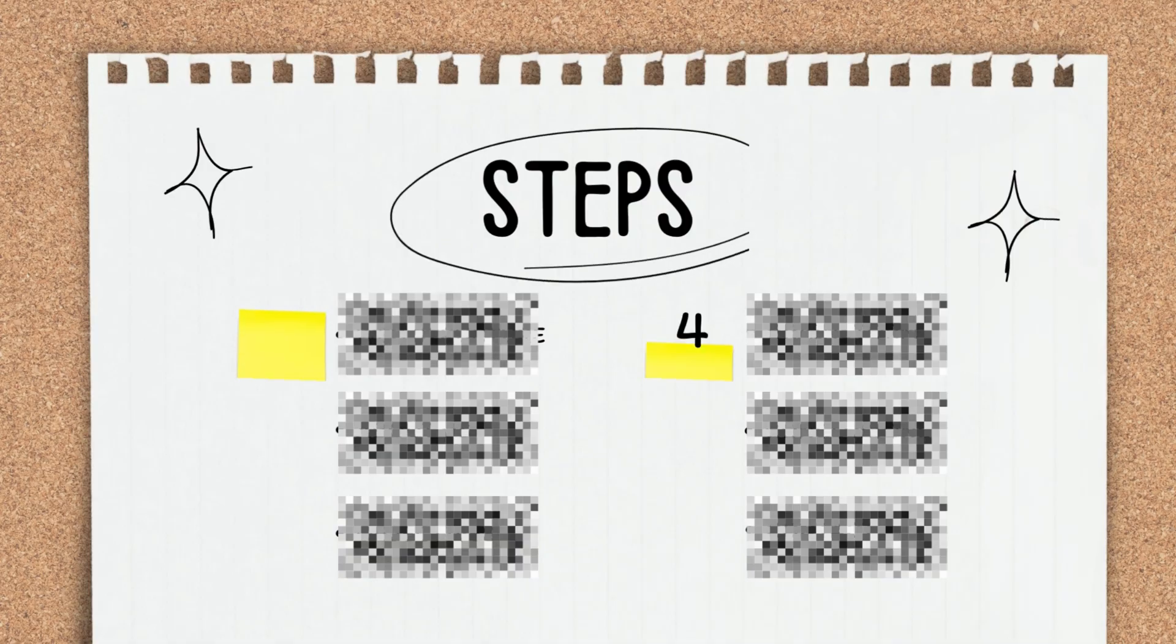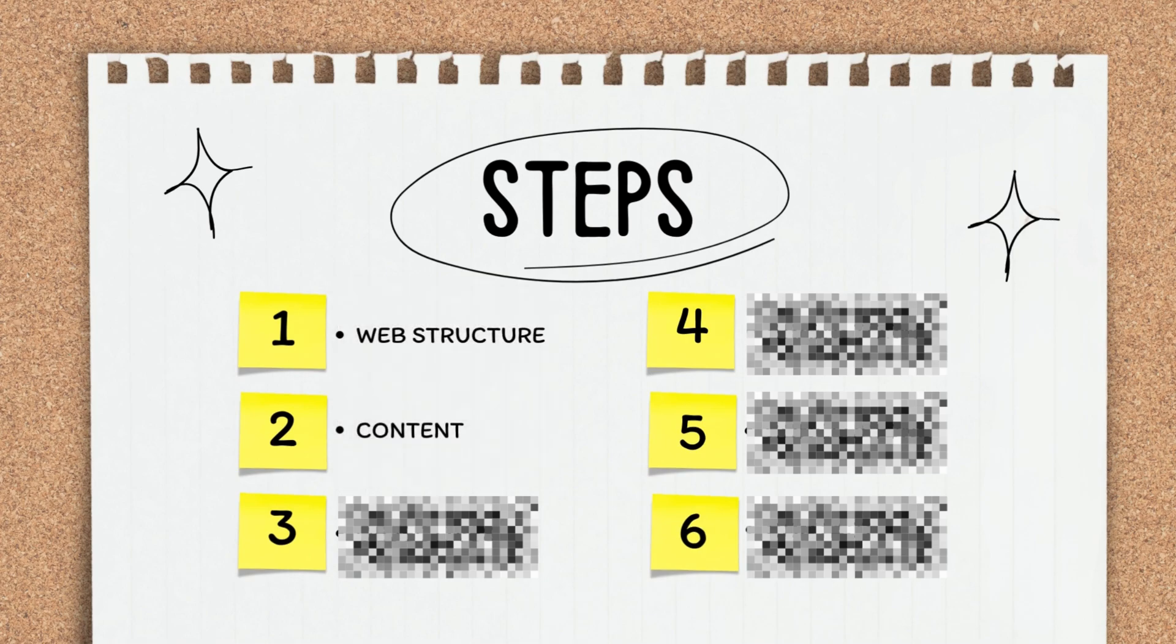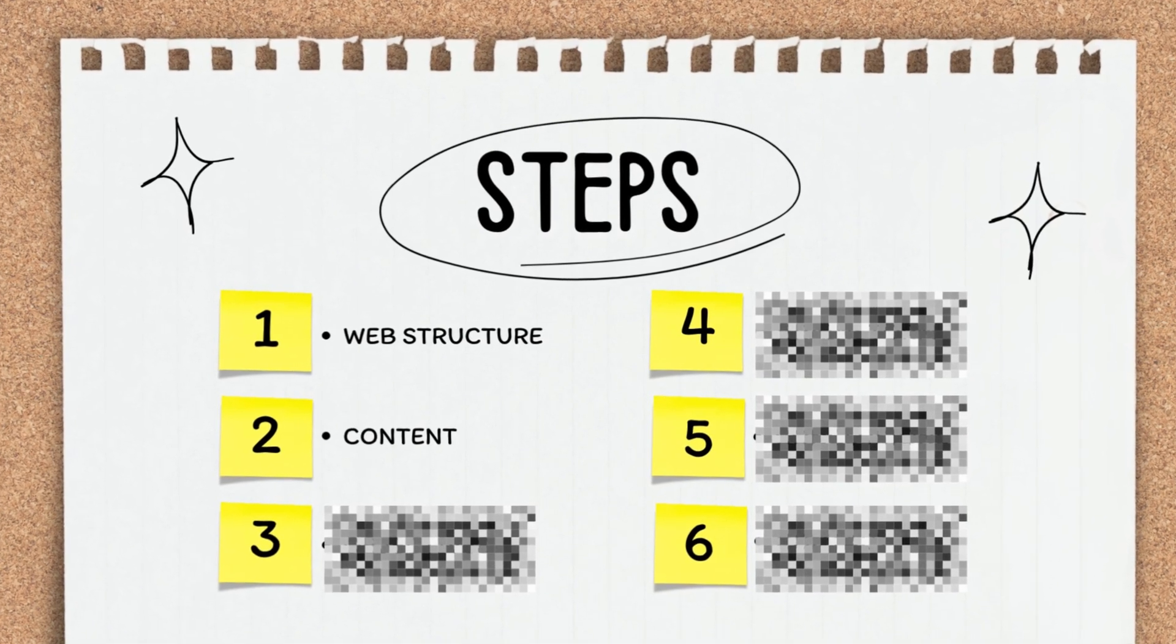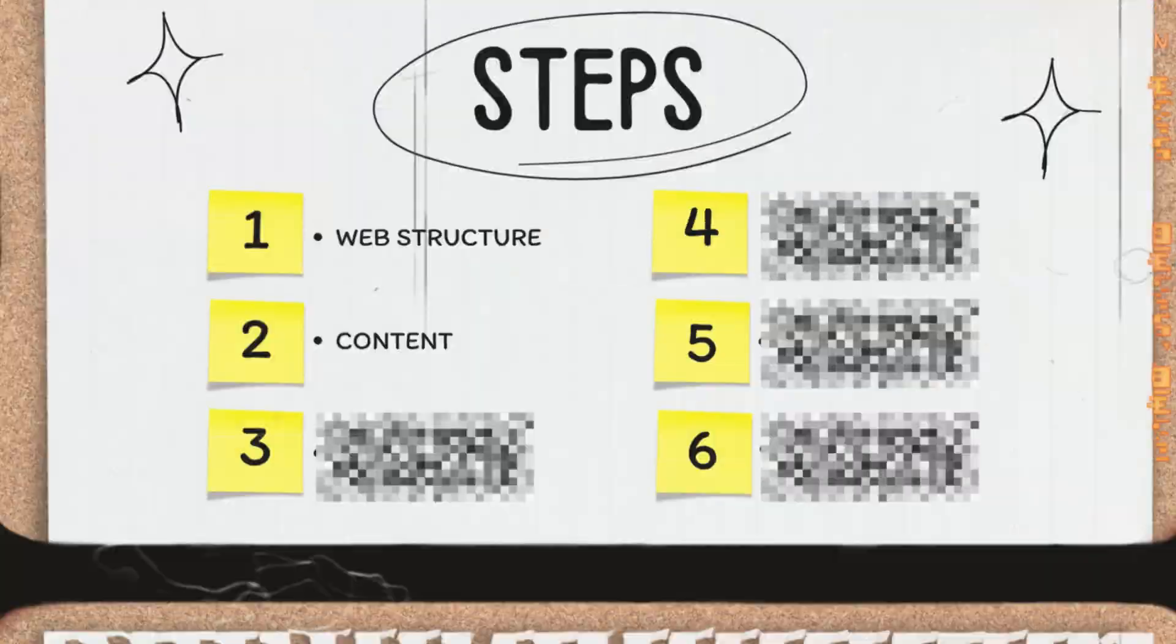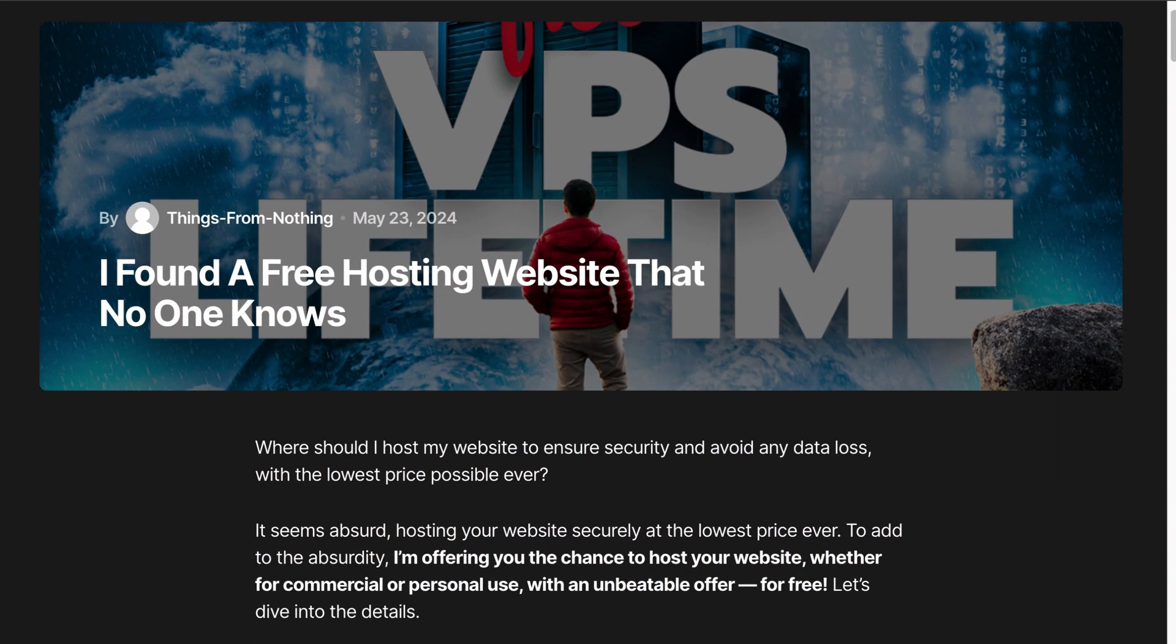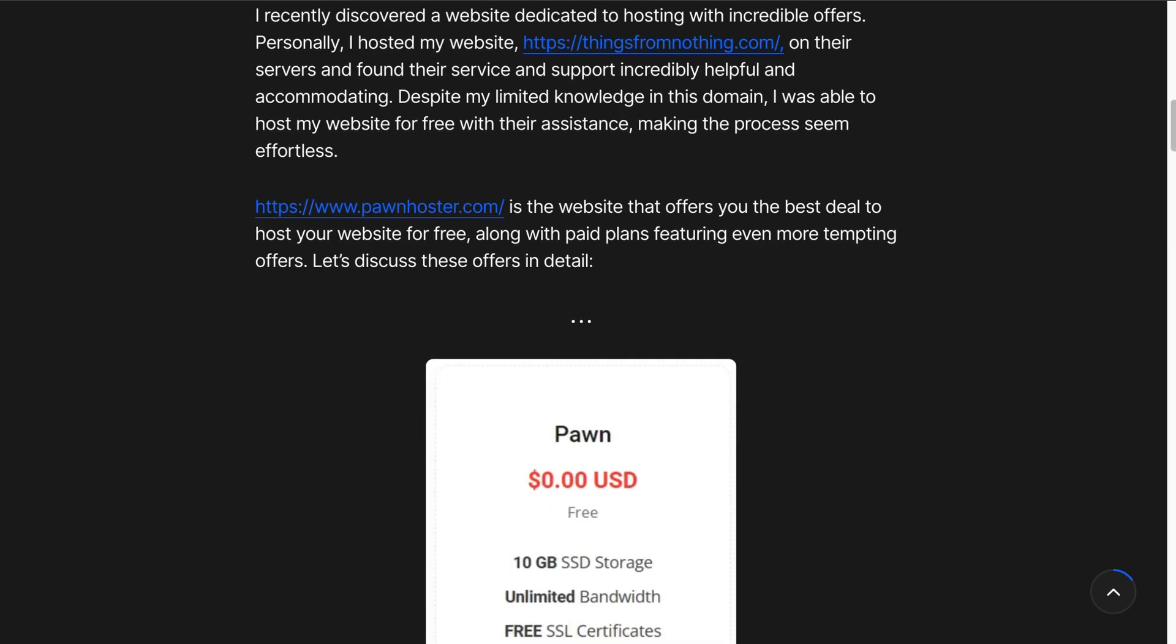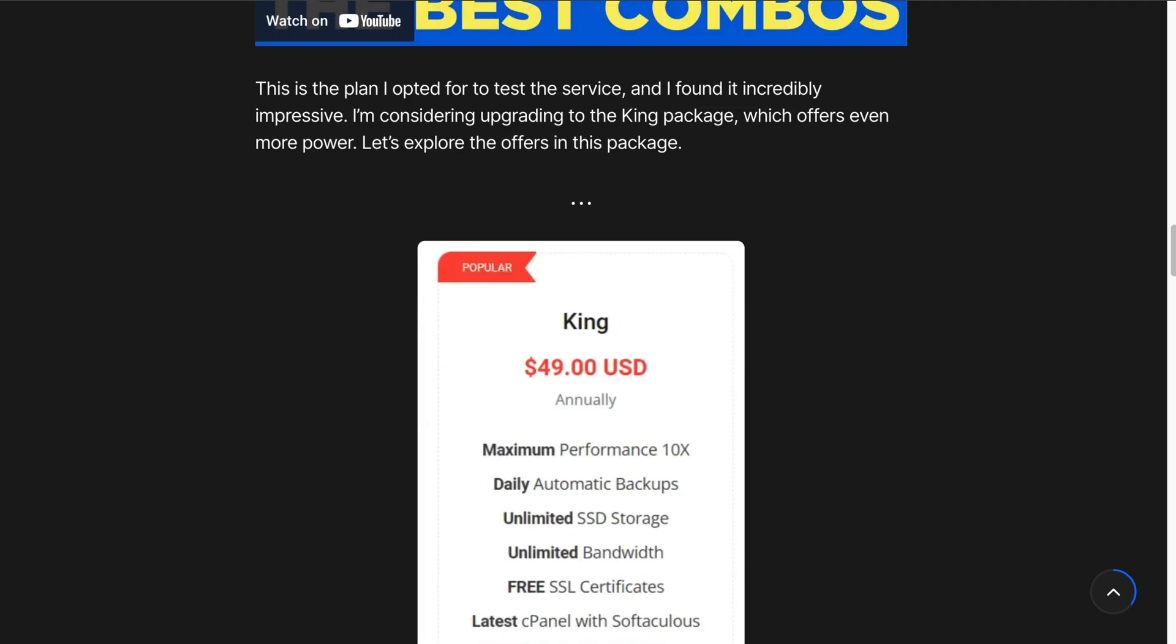So up to this point, we have only discussed the structure that a website should have. Let's focus now on the content, which is a crucial step, especially for a blog website. Always remember that your content must be unique, without any duplication from other websites.